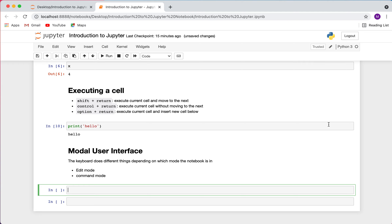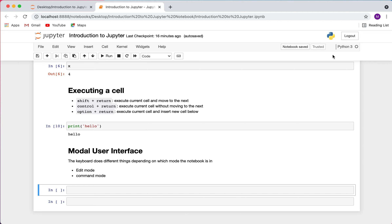You can tell you're in edit mode because the border of the cell is green, and a pencil icon appears at the top right. To switch to command mode, press Escape — the cell border changes from green to gray with a blue side indicator, and the pencil icon disappears. You can hover over where the icon was to confirm you're in command mode.